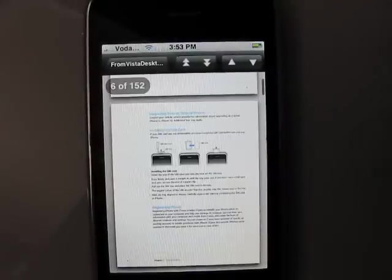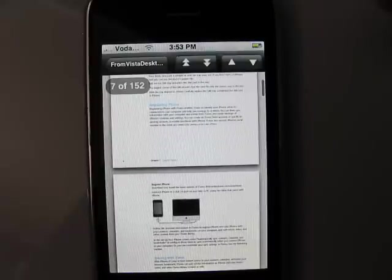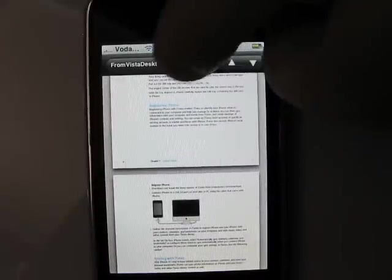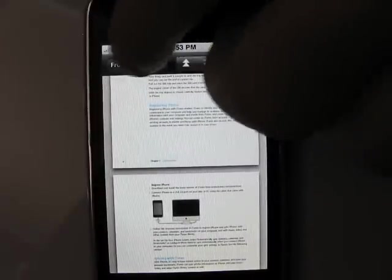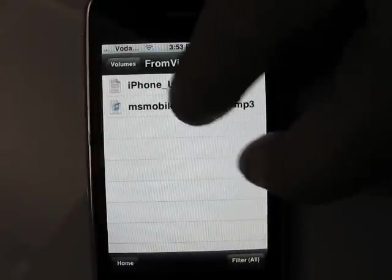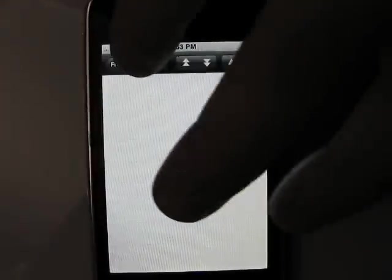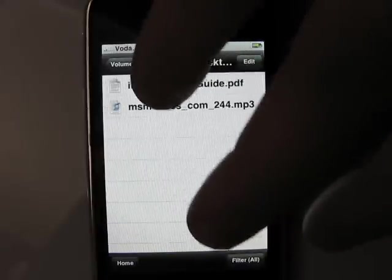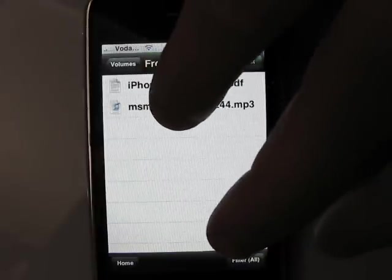Here is a PDF file, and here is how to close it. And here is the MP3 file — this is again the PDF file, and here is the MP3 file.